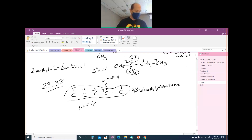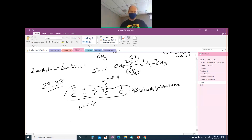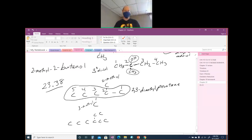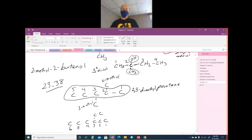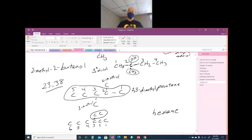The next structure has a longest carbon chain of 6 (hexane). Off of carbon 3, you have a CH2CH3 group — a two-carbon group is ethyl. So this is 3-ethylhexane. Remember: the rule is find the longest carbon chain, not number from left to right.